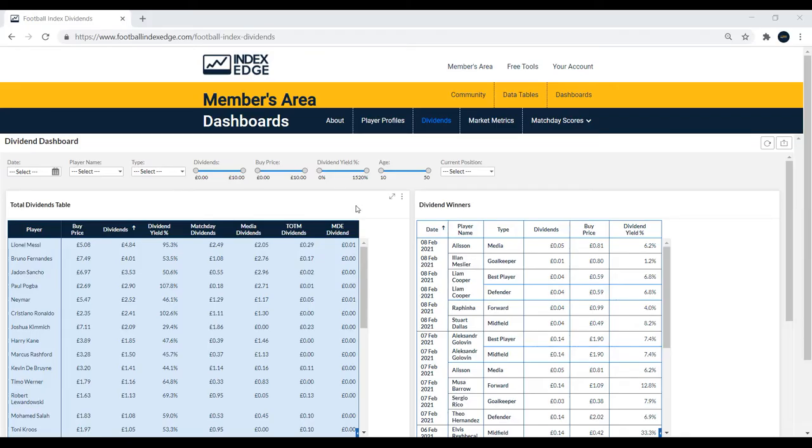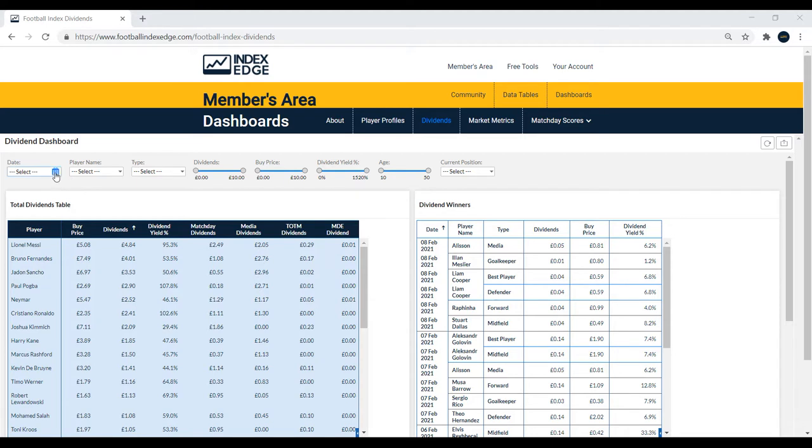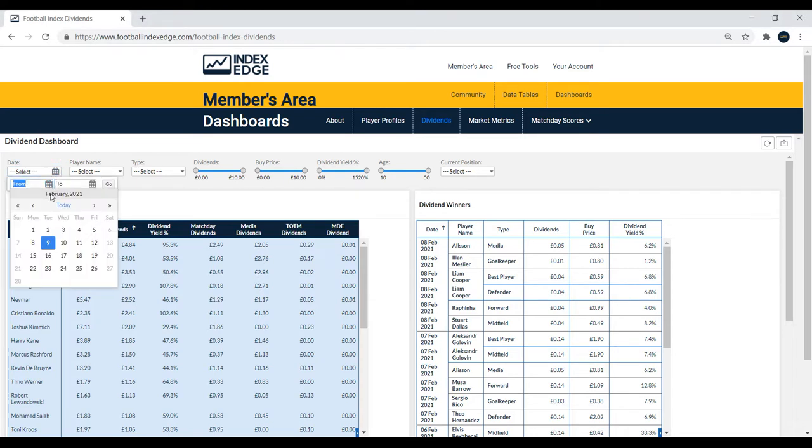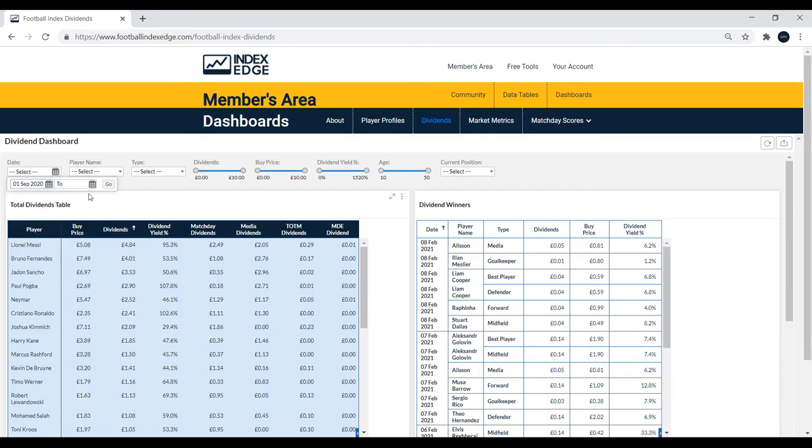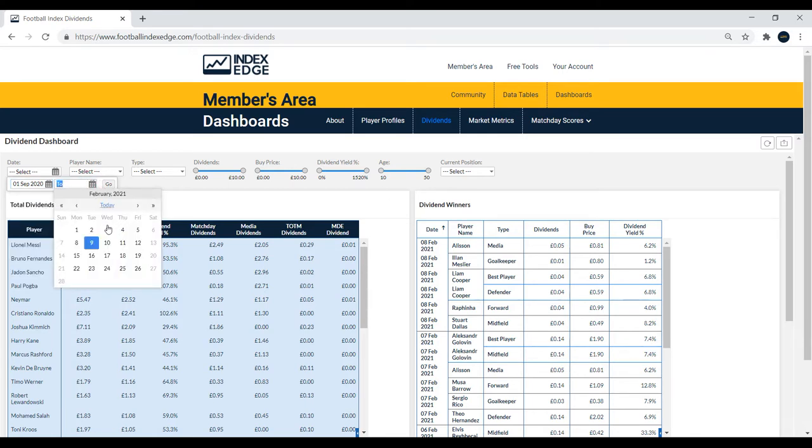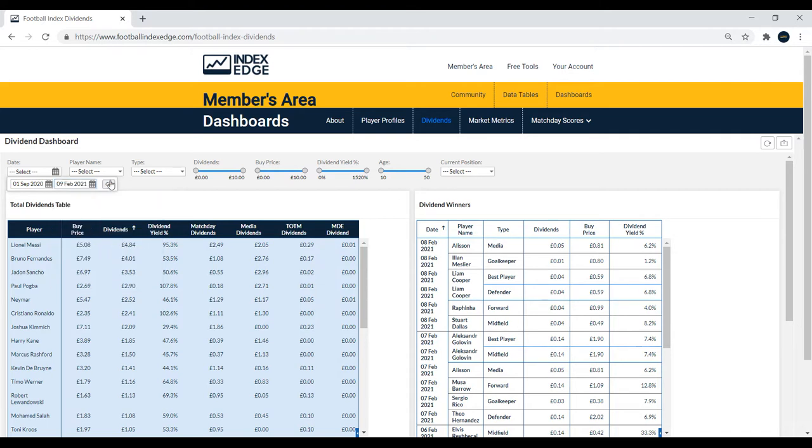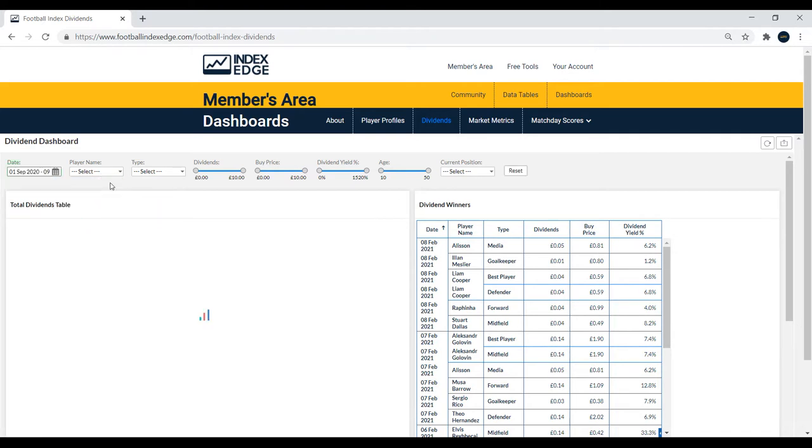Hello and welcome to a quick video explaining how to use the Dividends section on IndexEdge. In this video, I'll use a few examples and we're going to look at players from this season in particular, players under the age of 23 who have earned a few dividends this season across the different positions.